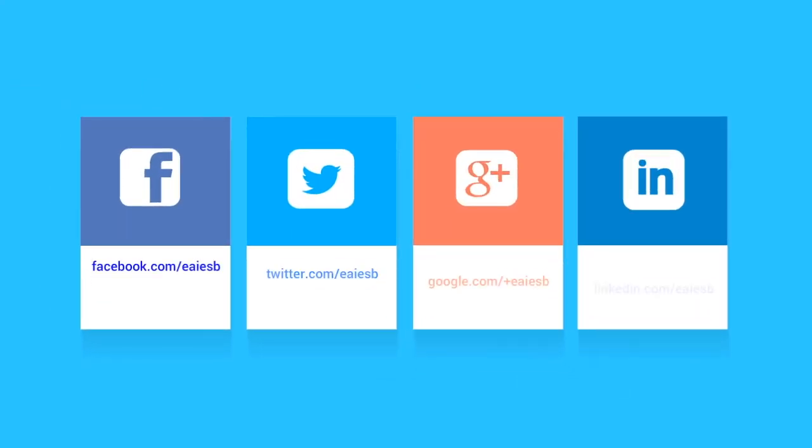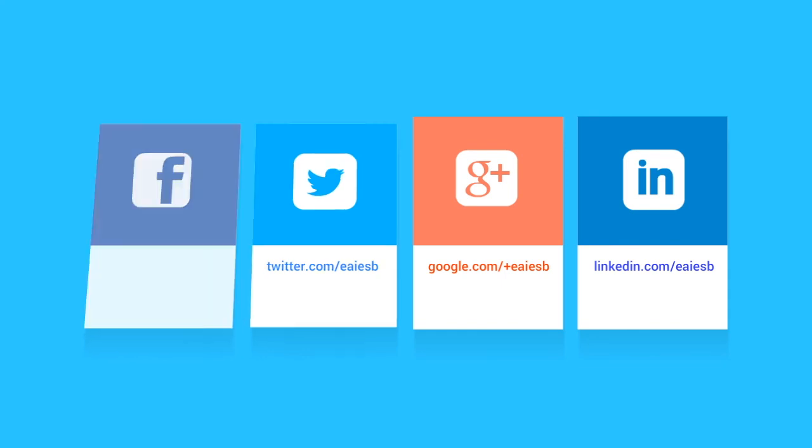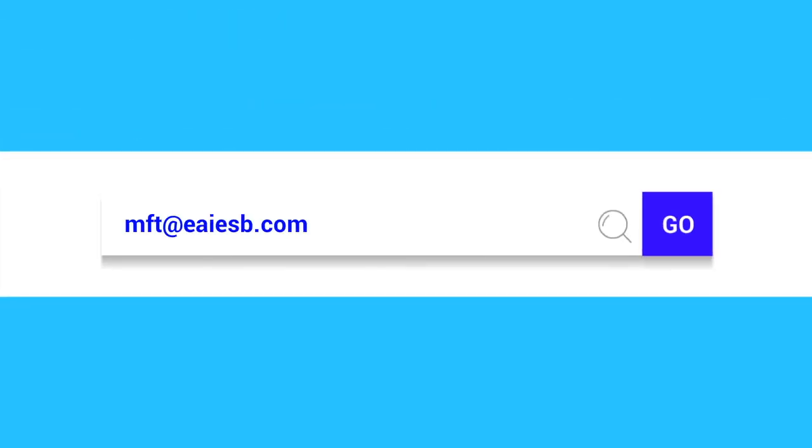For more updates, keep tracking us on Facebook, Twitter, Google+, LinkedIn. For further information and queries, you can reach us at MFTAS.com.